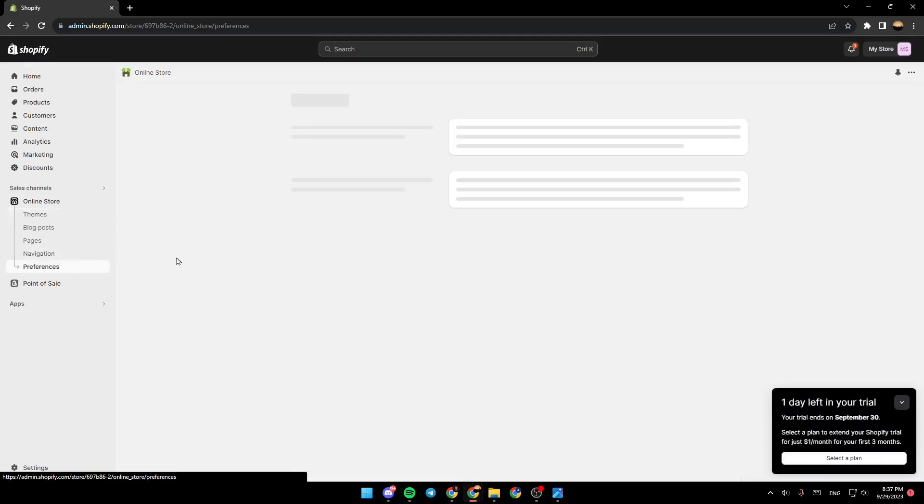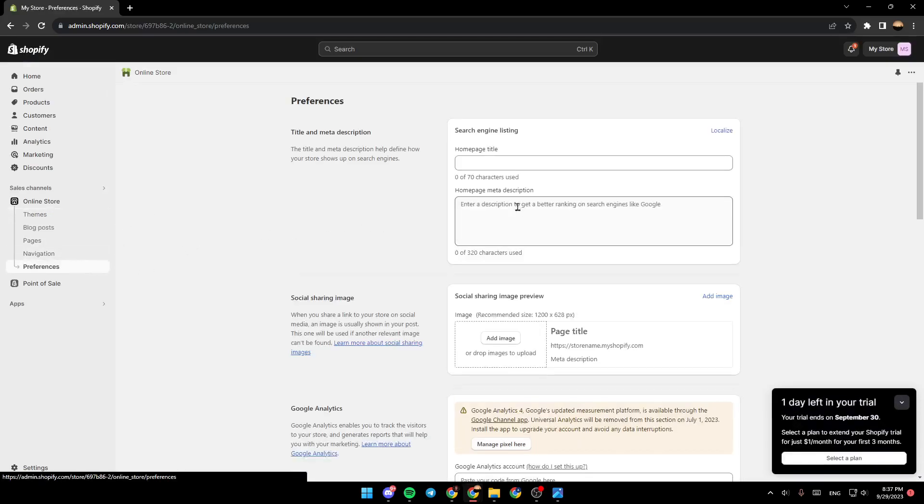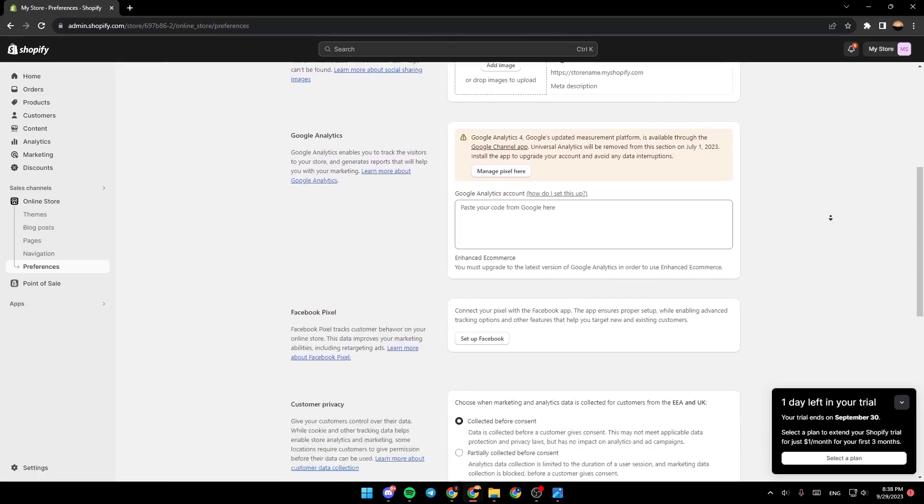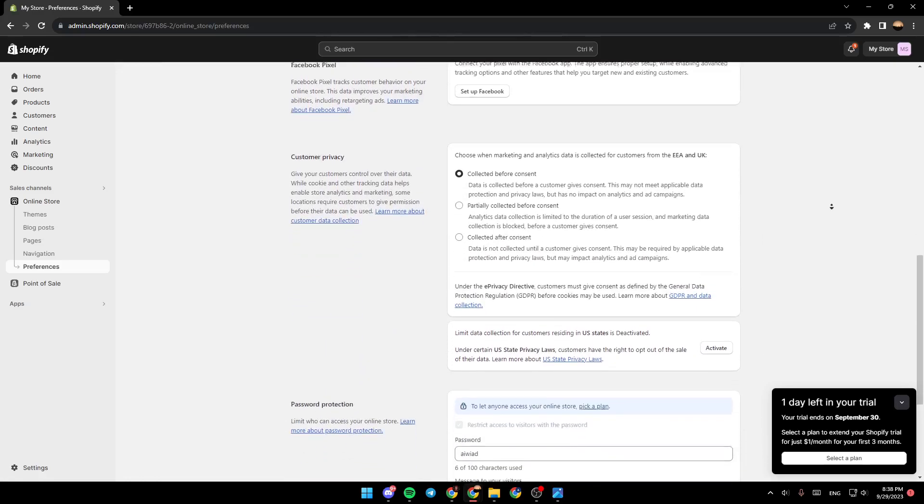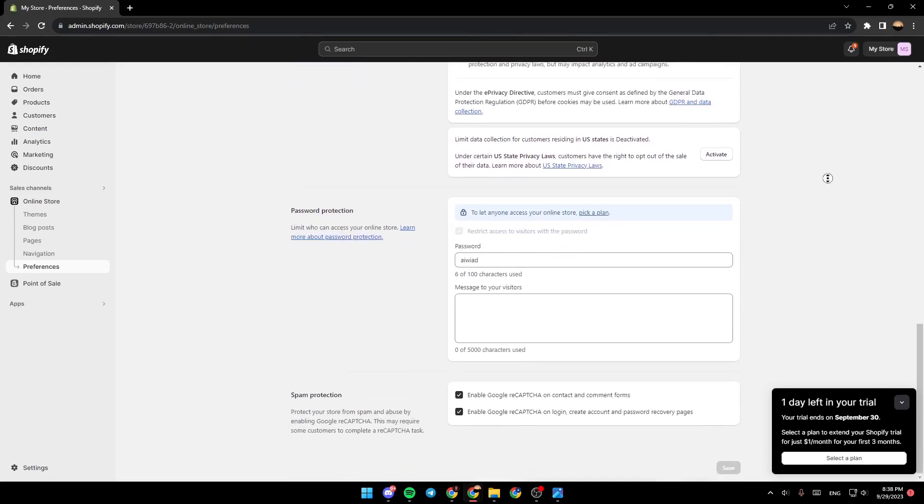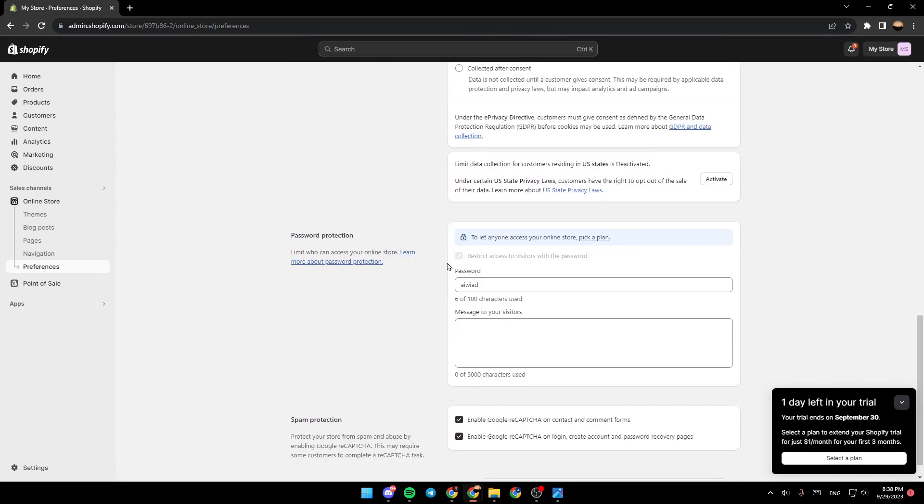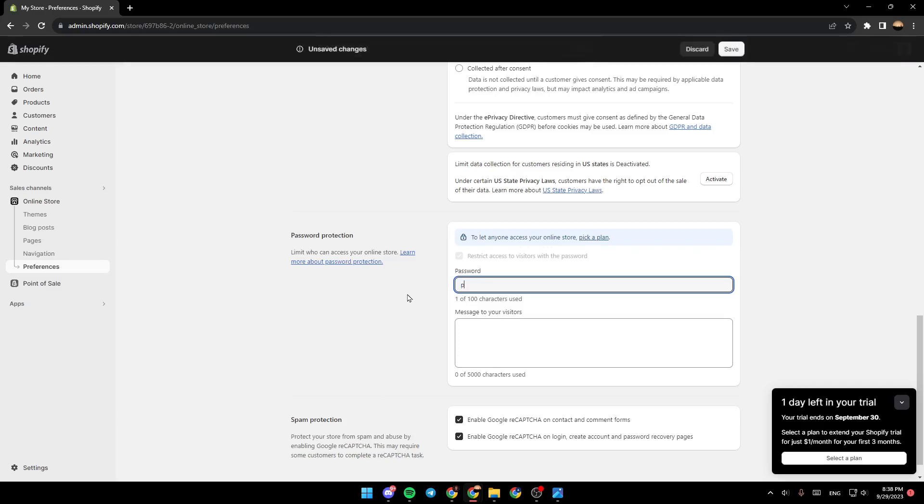Go back and click on Preferences, then scroll down and search for password protection. Basically, here is where you can add a password. For example, we're going to add a password. Just choose your password.